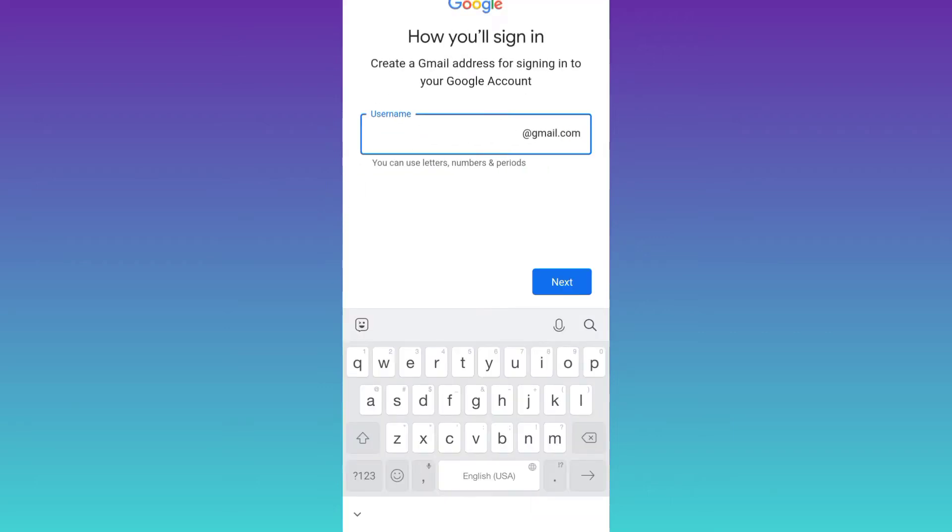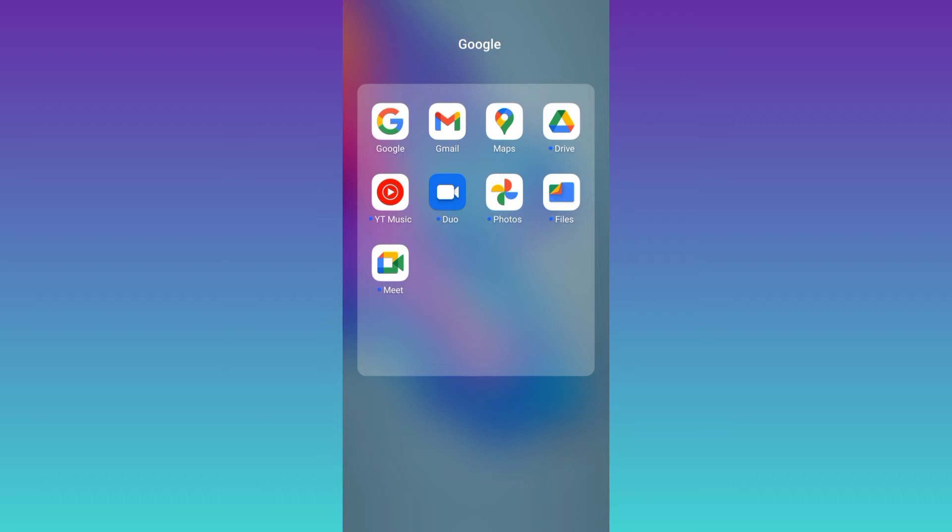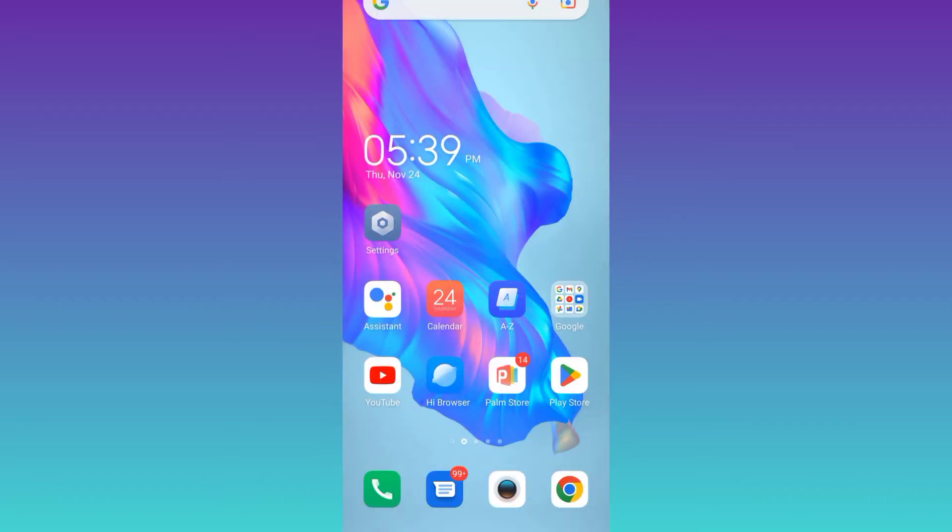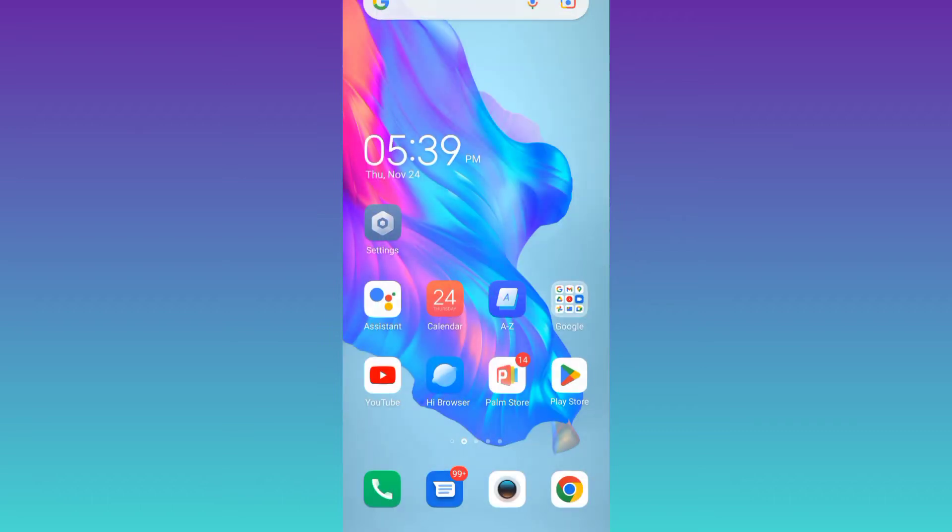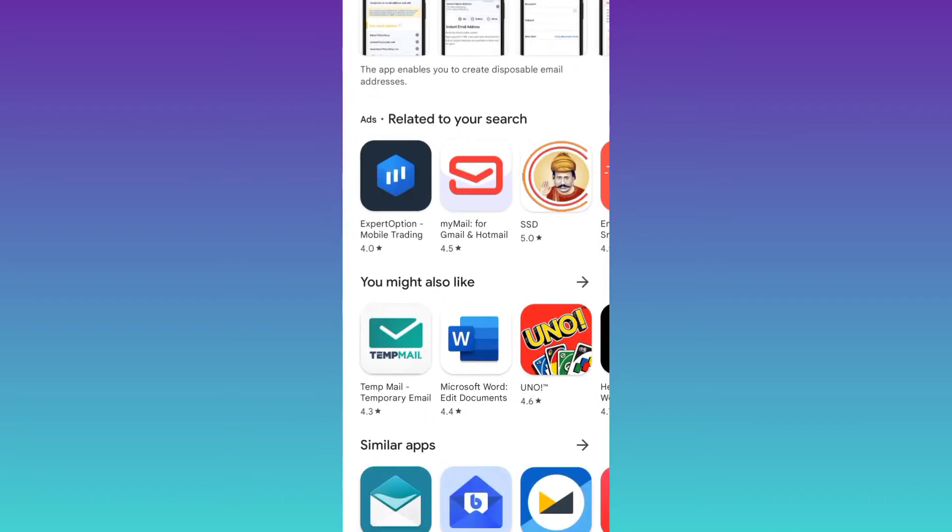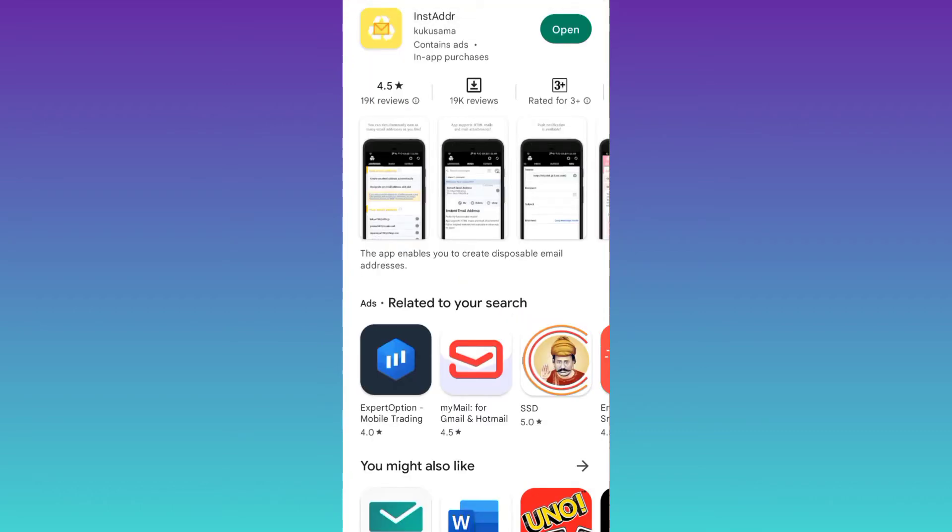As you can see that it's asking for a Gmail address. So what you have to do now is to go to your Play Store. And from the Play Store, you need to download this application called InstaDoubleDR.